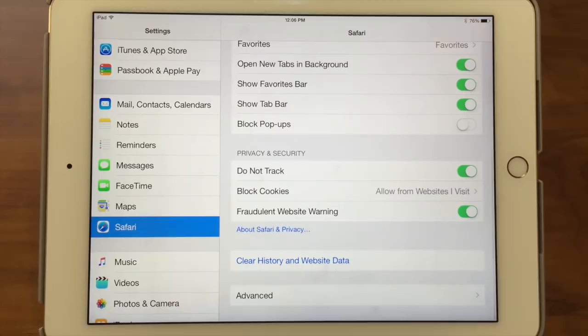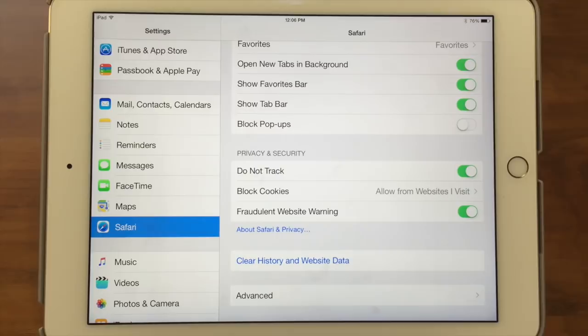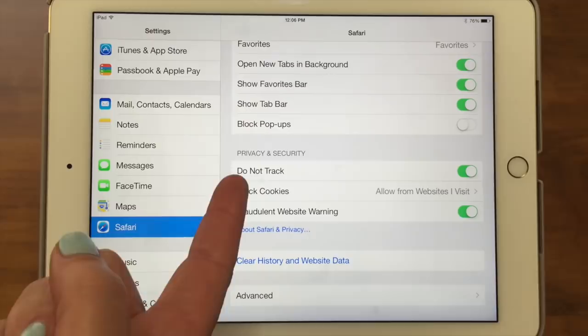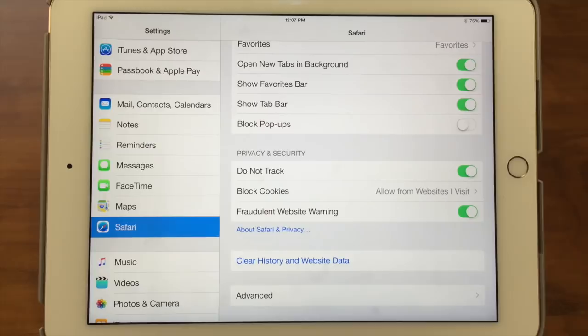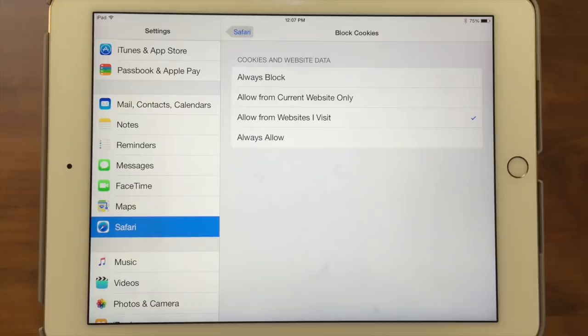The next section is privacy and security. The first option is do not track, which involves Safari's ability to track where you've been and what you've done on the internet. Having it on means Safari knows where you're going and will show you ads and things relevant to your interests — some people like that, some don't, so this is where you can turn it off. Similarly, block cookies controls whether websites can add cookies to your iPad so they remember what you purchased or looked at. Some people don't like that, but it can be convenient — for example, going to Old Navy and having them show you relevant items.